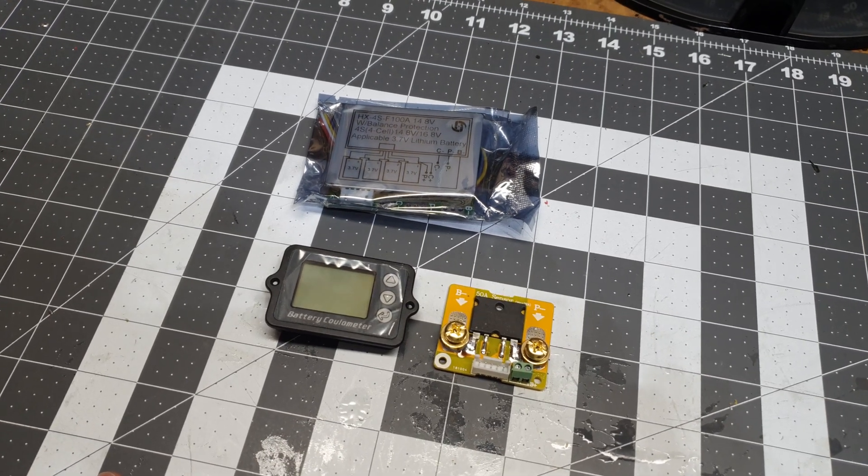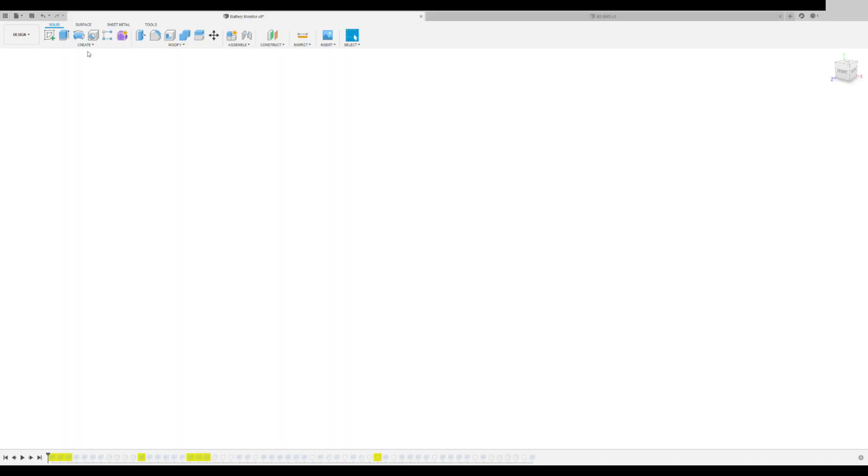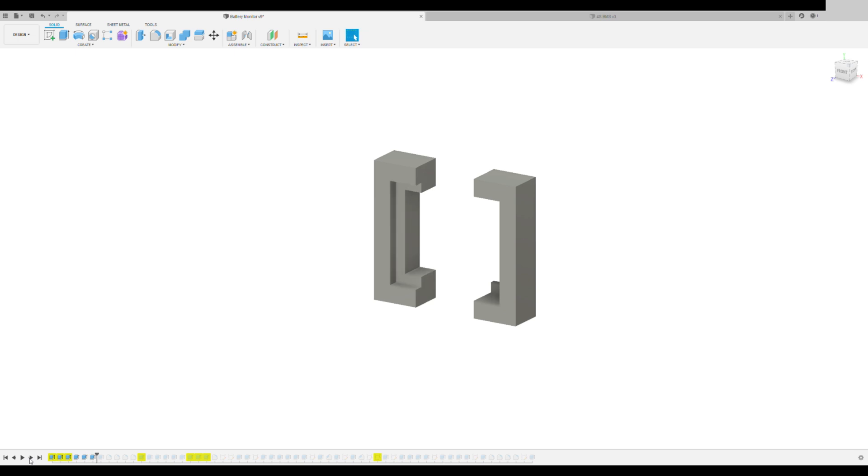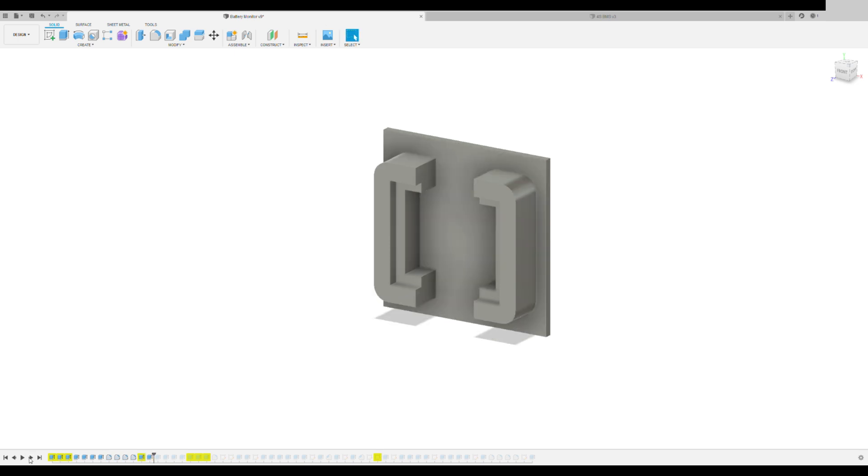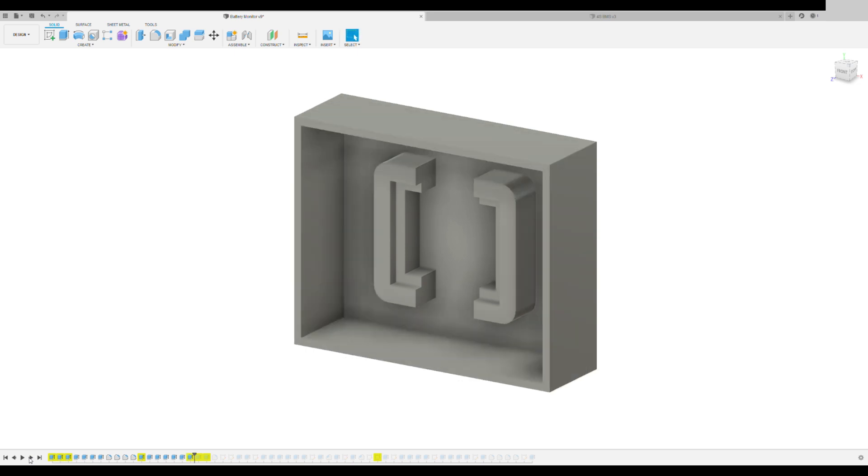Alright, let's design the case. We're going to start with the coulomb meter or the battery monitor. Trying to keep this super simple—this doesn't need to be fancy. We're going to start out at the base, create a little brick to hold the system. The board is a little elevated off the platform.